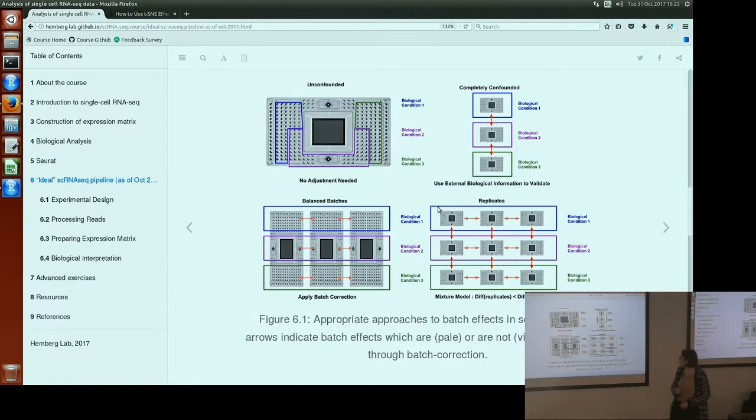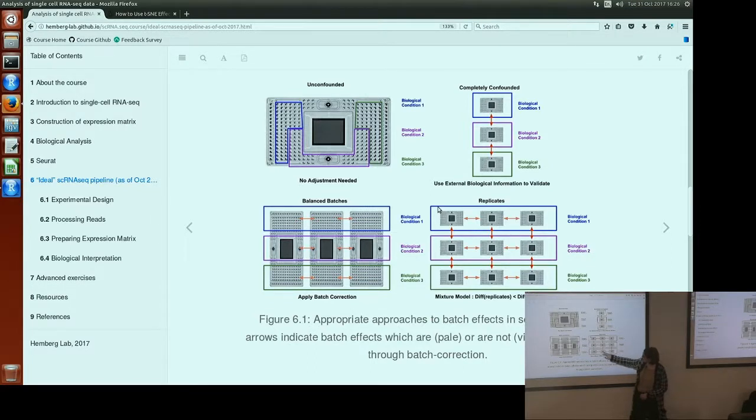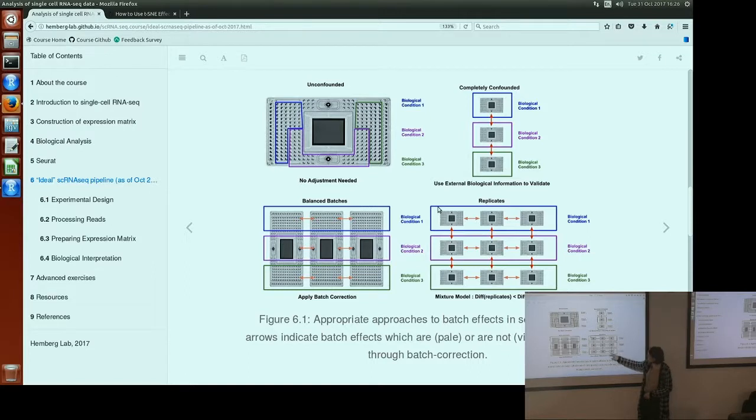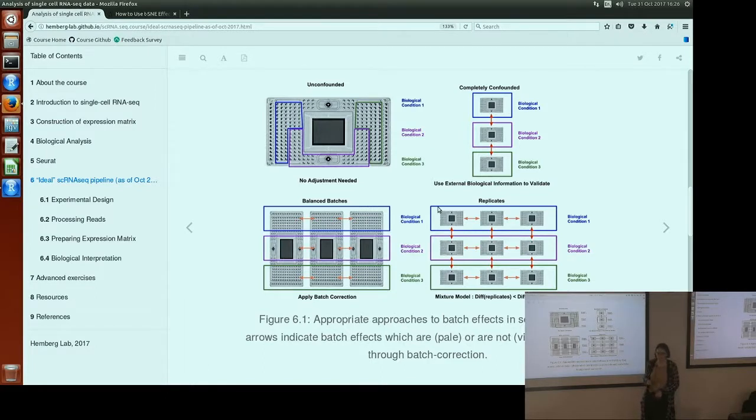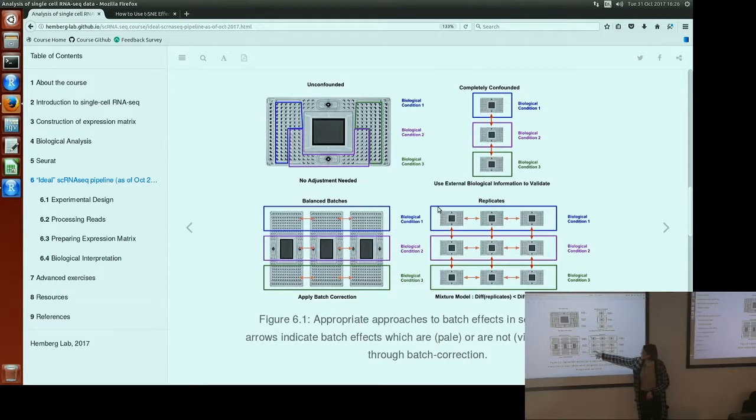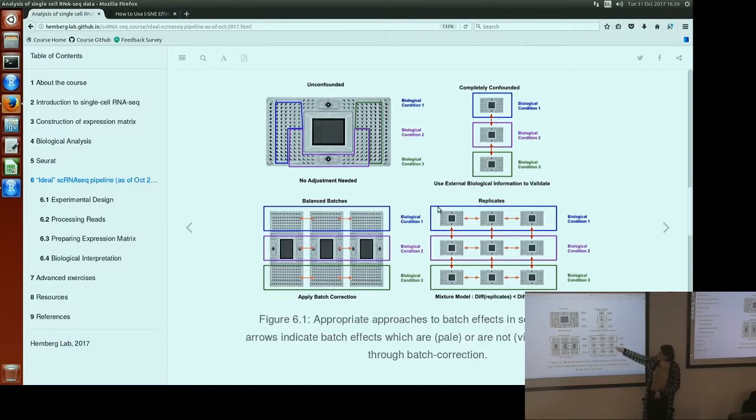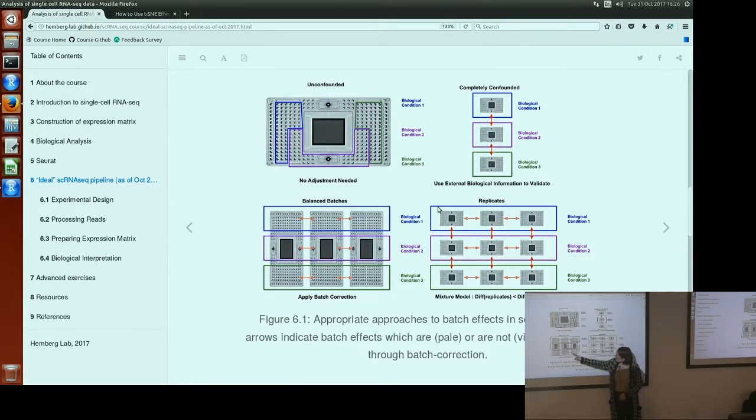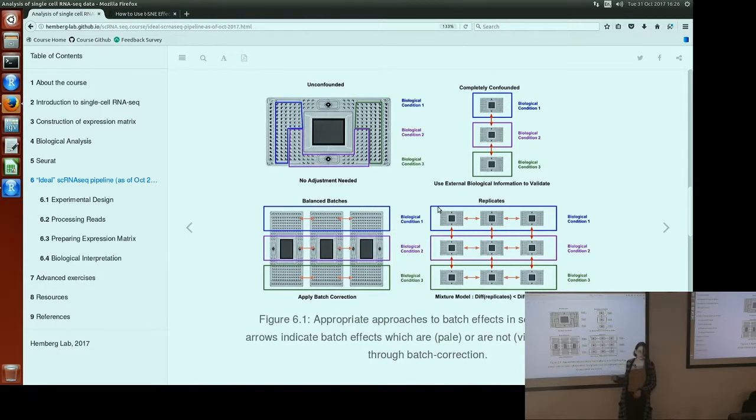This Tung data falls into this case with the replicates. We have three individuals and three replicates for each individual. We have batch effects between every different pair of each possible batch here. So we have batch effects within each individual and also batch effects between individuals. With batch effect correction methods, we can only correct for these batch effects within individuals and can't correct for the batch effects between individuals because they're confounded with our biological factor of interest. If we had a balanced design, then all the batch effects are just between these batches, not between our individuals, and we can correct for all the batch effects using batch effect correction.